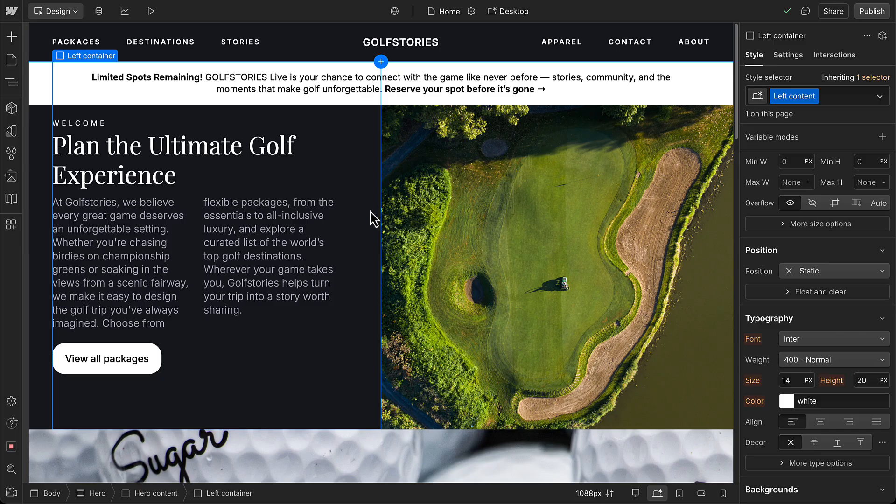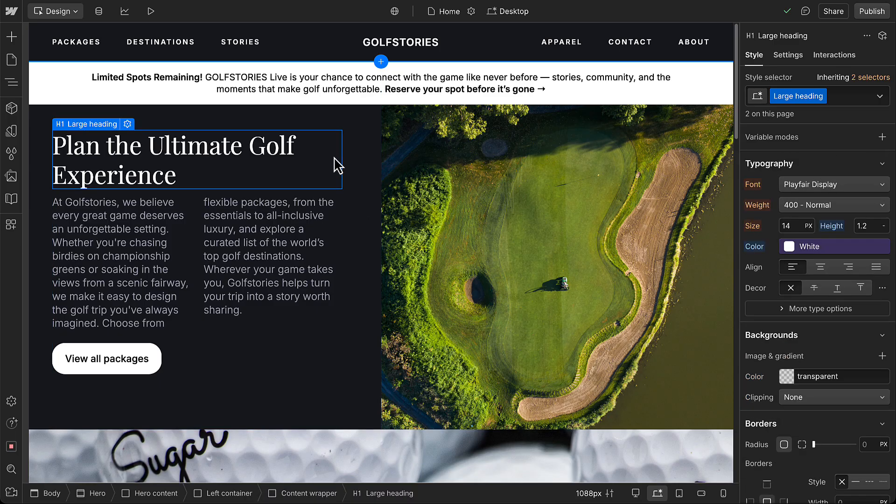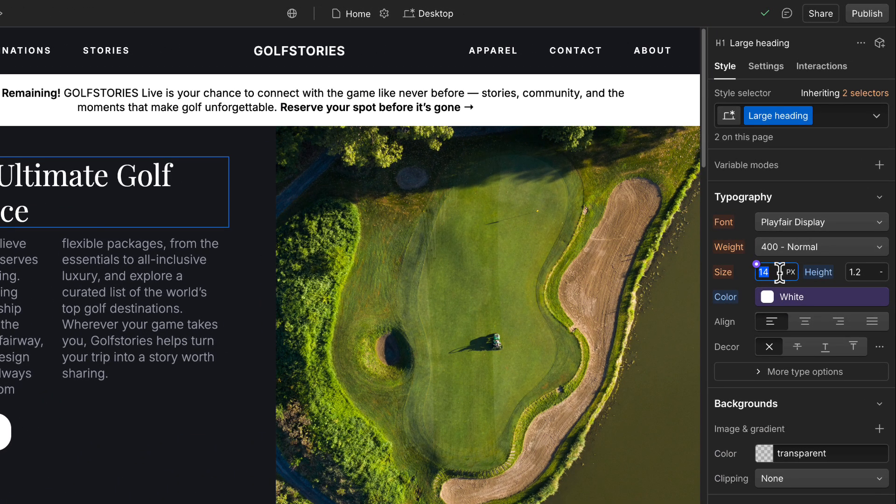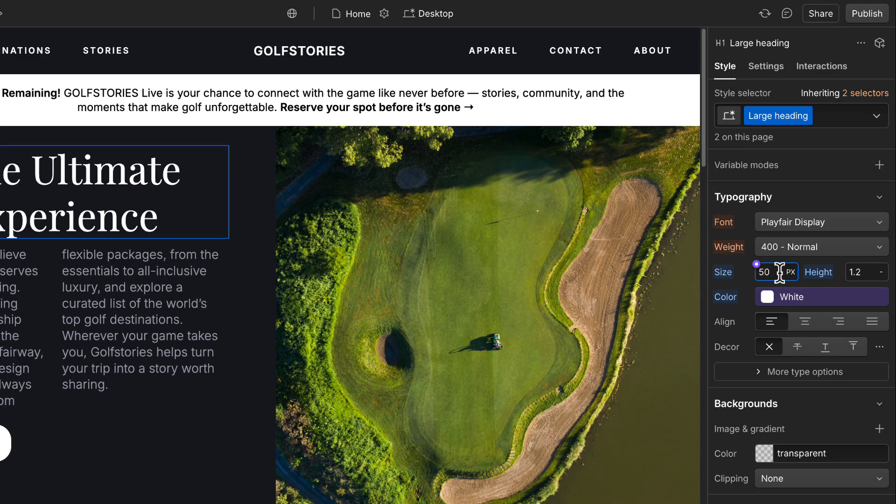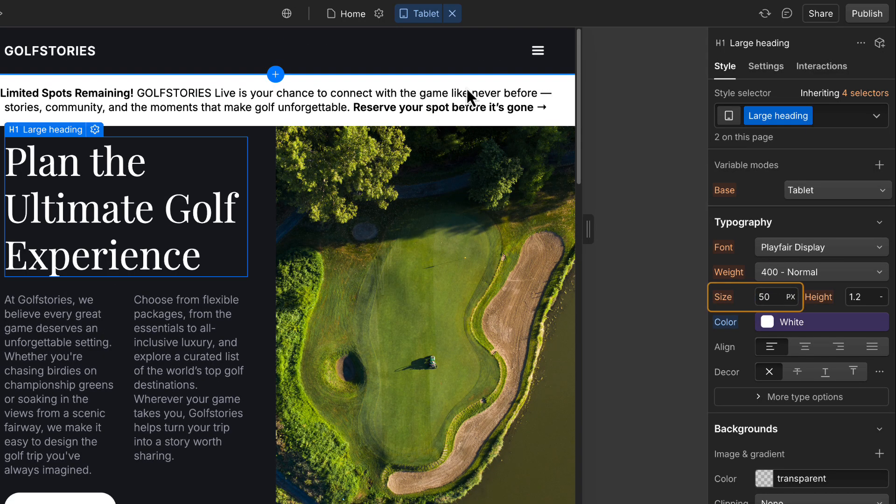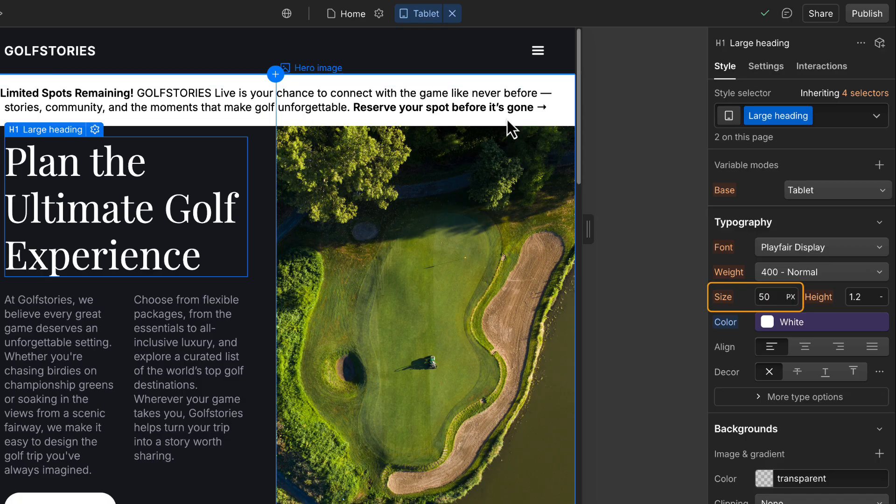Let's walk through an example. We'll select a heading on the canvas and set its font size to 50 pixels on desktop. Now, when we switch to tablet, the heading also shows 50 pixels. That's because it's a smaller breakpoint inheriting the style from the desktop.